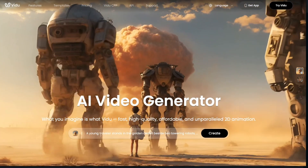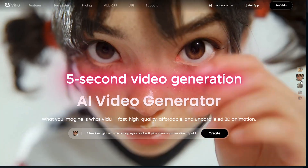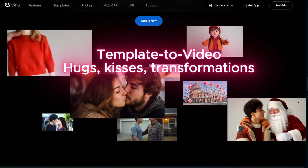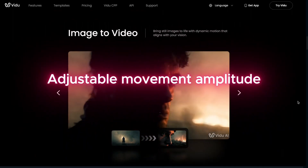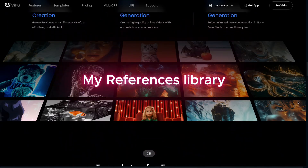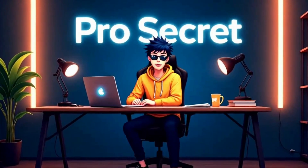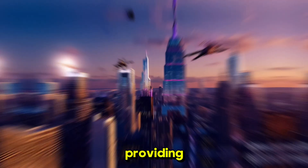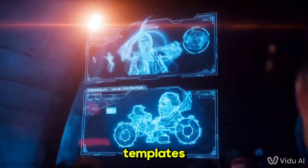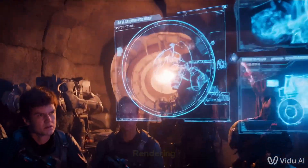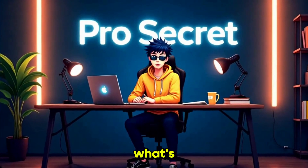With Vidu Q1 you get higher resolution and improved detail, 5-second video generation, template to video, hugs, kisses, and transformations, adjustable movement amplitude, a references library, and peak-free rendering for ultimate plan users. Vidu Q1 provides crystal-clear visuals, longer video outputs, ready-made templates, motion control, and smart rendering, which saves your credits by only processing what's needed.